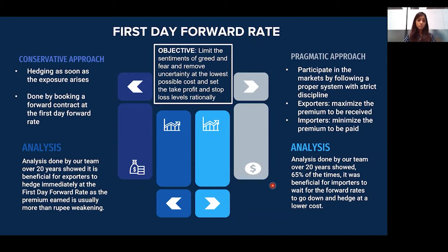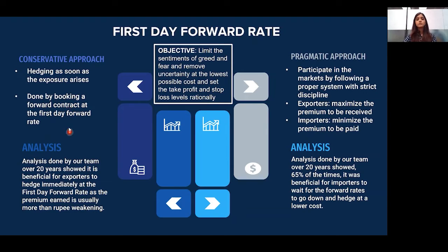A forward contract locks in a rate for the maturity date of the receivables or liabilities and helps reduce uncertainty regarding rates to be received in the future. The forward rate is the sum of the spot rate and the forward premium till the date of payment or receivables. The first day forward rate is the rate at which an exporter or importer books a forward contract as soon as an export order or import liability arises — equal to the sum of the spot rate when the exposure first arises and the premium till the date of receivables and payment.